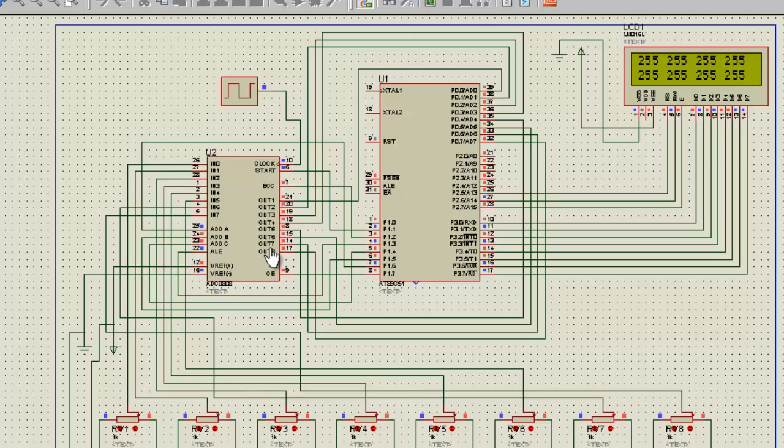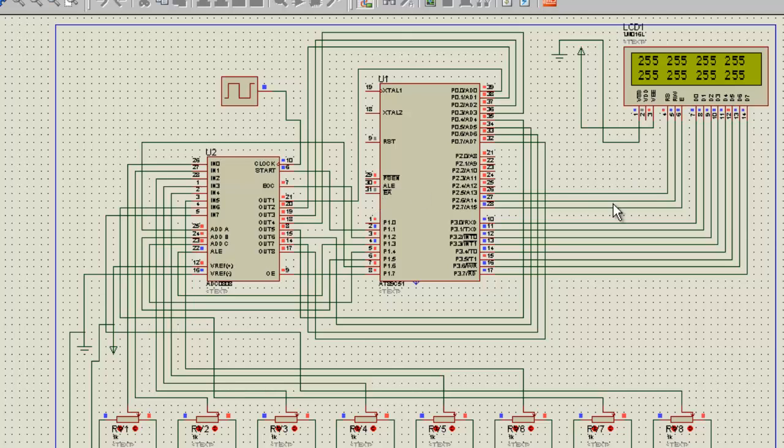So this thing over here can convert eight at a time, so it's obviously much better, but its coding is much more complex. But don't worry, you'll understand when you watch my coding part. So this was my project. Thanks for watching it.